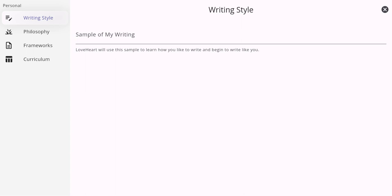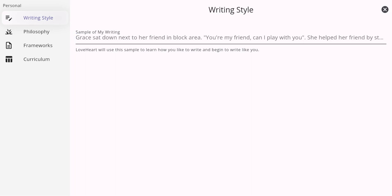Before I show you our features, I'd like to demonstrate how Loveheart can be tailored specifically for you as an educator. The first one would be writing style. We understand the importance of maintaining authenticity in your documentation and reflecting on your unique writing style. That's why Loveheart offers a feature called writing style.